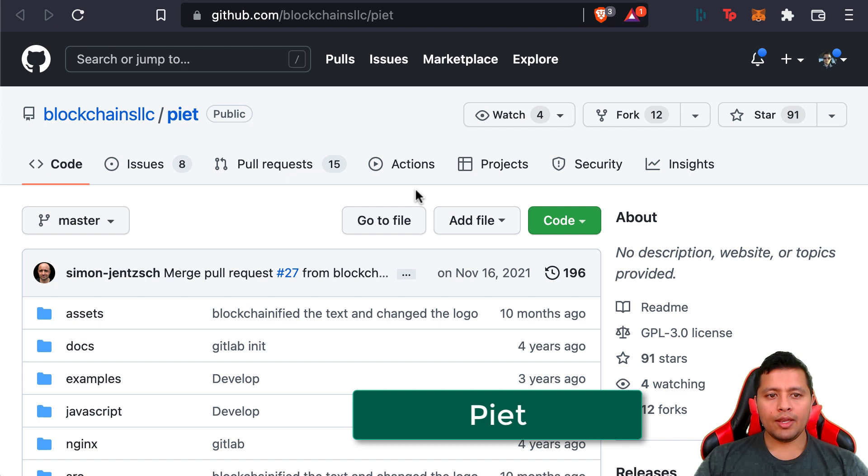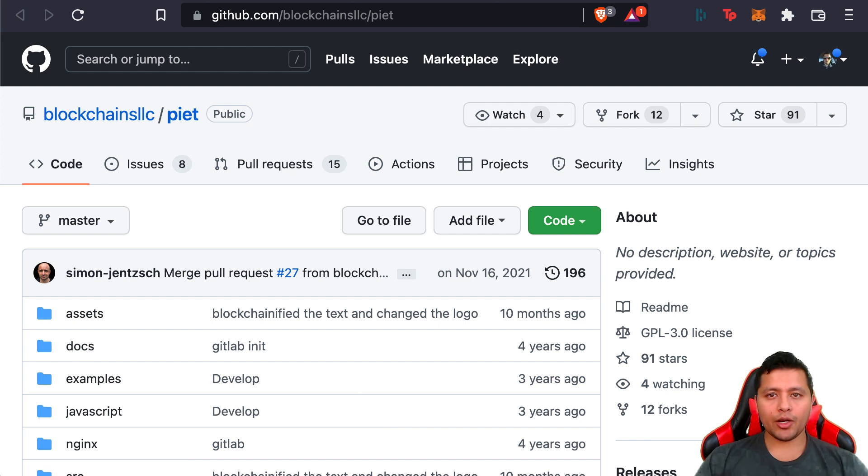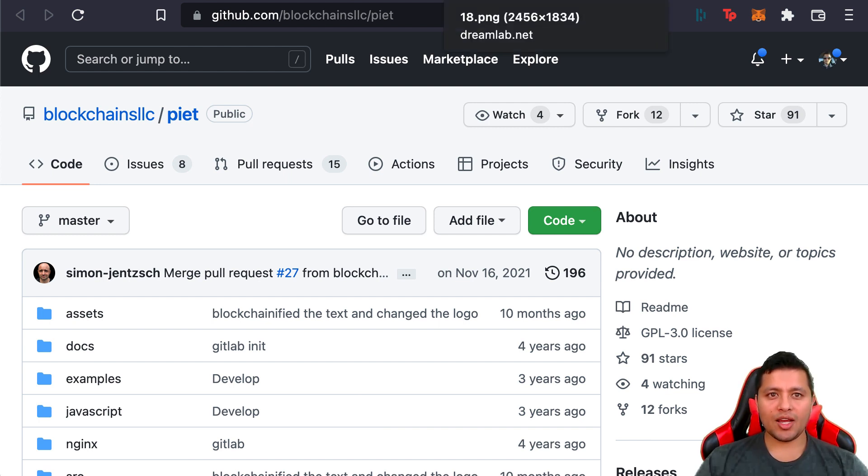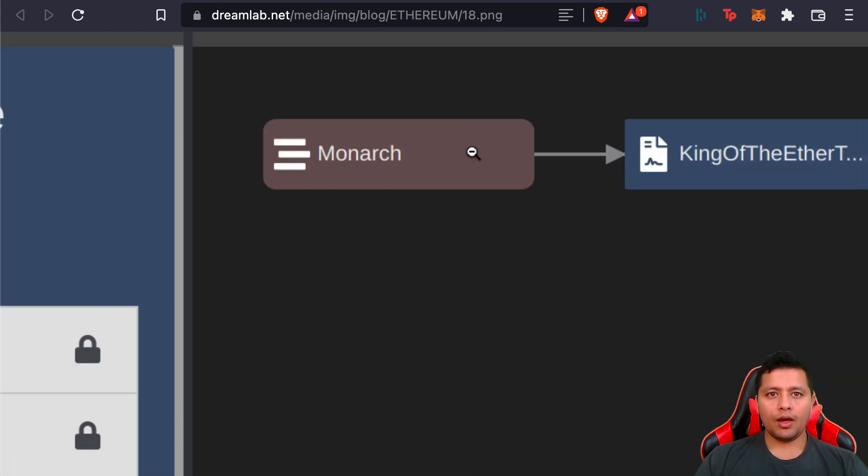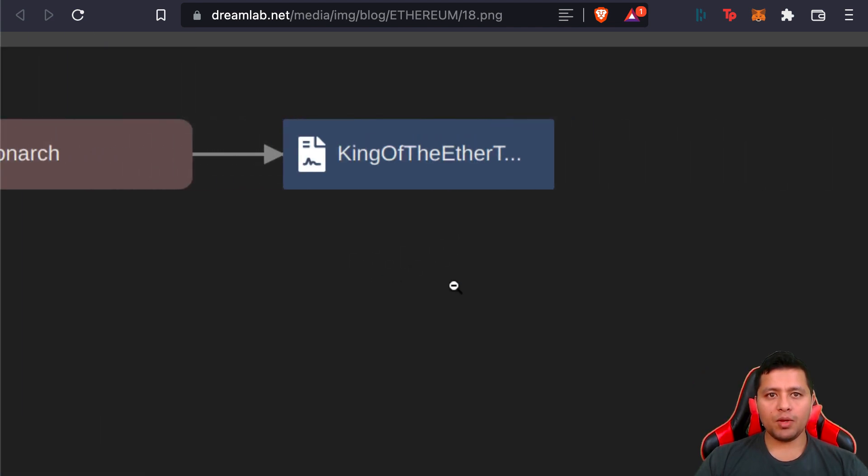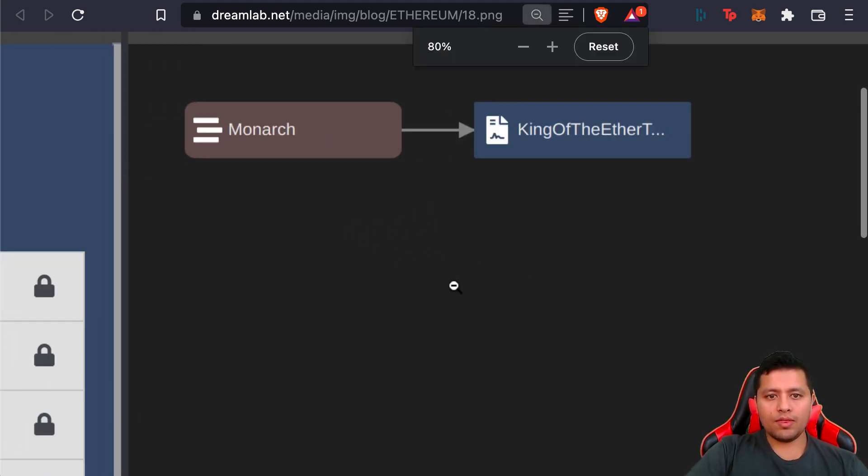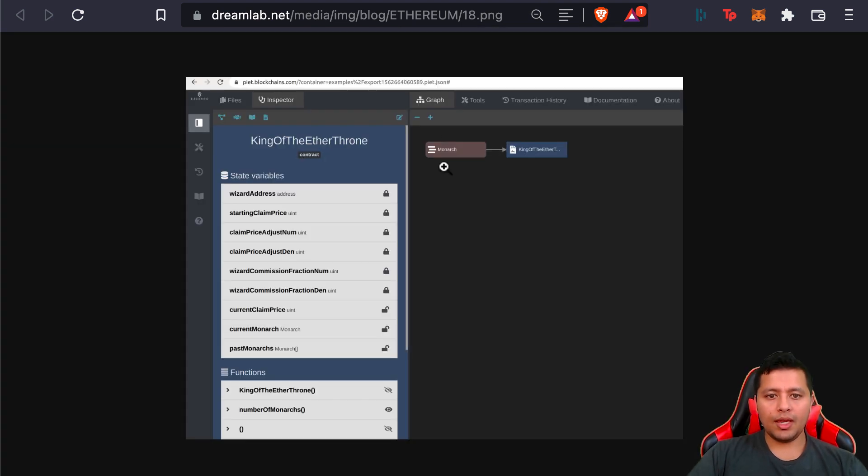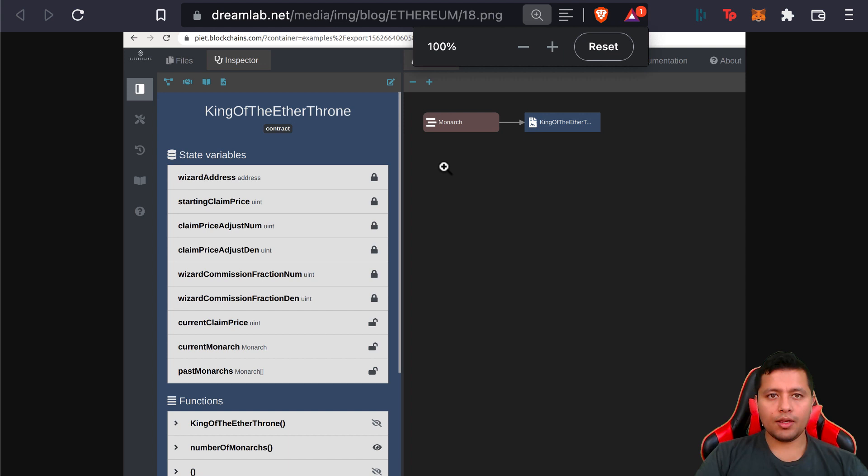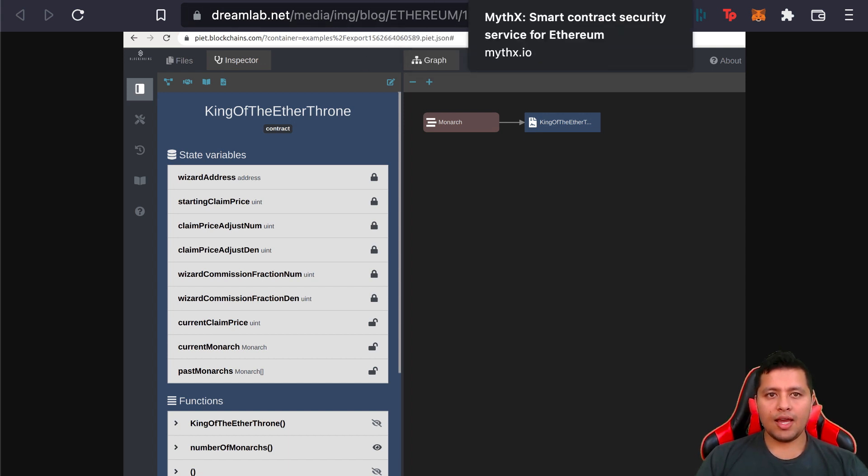Next we're going to look at Piat. It's a web application to clarify understanding of smart contract architectures. It offers graphical representation and inspection of smart contracts, as well as a markdown documentation generator. The graphical representation shows the inheritance structure, as you can see here, of Solidity contracts, including the defined enumerations and structs. That's what Piat does. Let me just zoom in here a little bit.